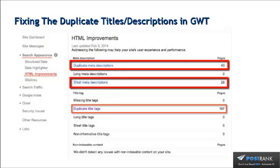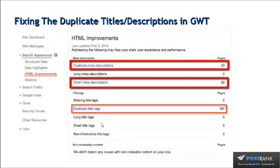First up, fixing the duplicate titles and descriptions in Google Webmaster Tools. Now this is what your HTML improvement screen is going to look like when Google brings back issues that it found with your site. Obviously you're not going to have the red boxes here—I just put those on there to highlight the issues that this particular site has. So we've got duplicate meta descriptions, short meta descriptions, and duplicate title tags.